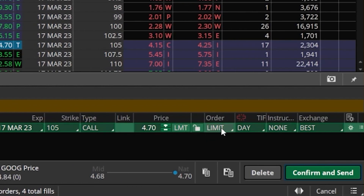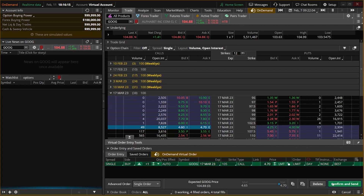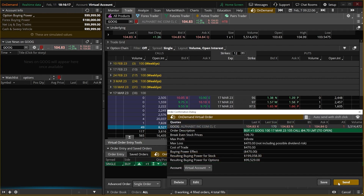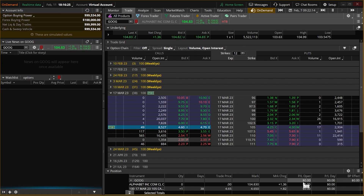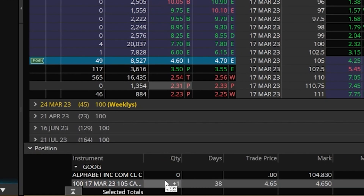We can also specify the order type we wanted to use, and then when we were actually ready to submit the trade we would come down here below and hit confirm and send. You can then see that the order has not only been placed but it's actually filled as well, and right down here at the bottom we can see that open option position.